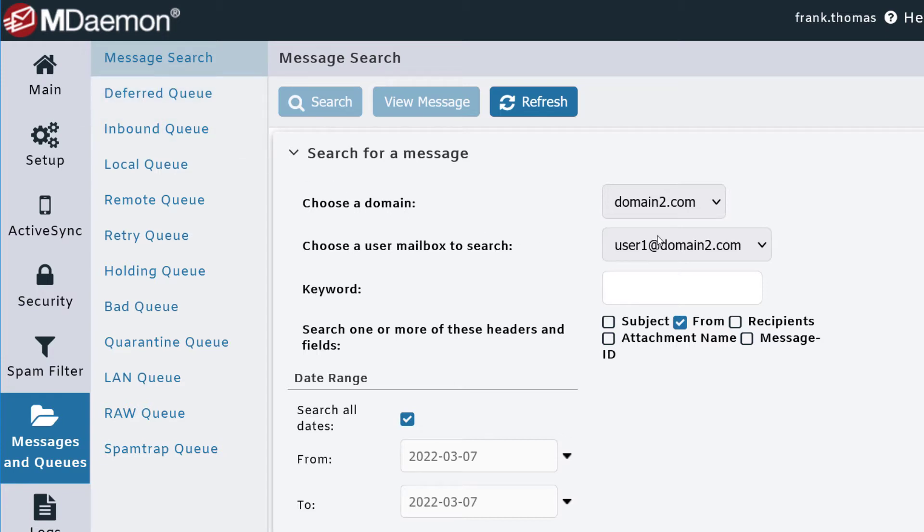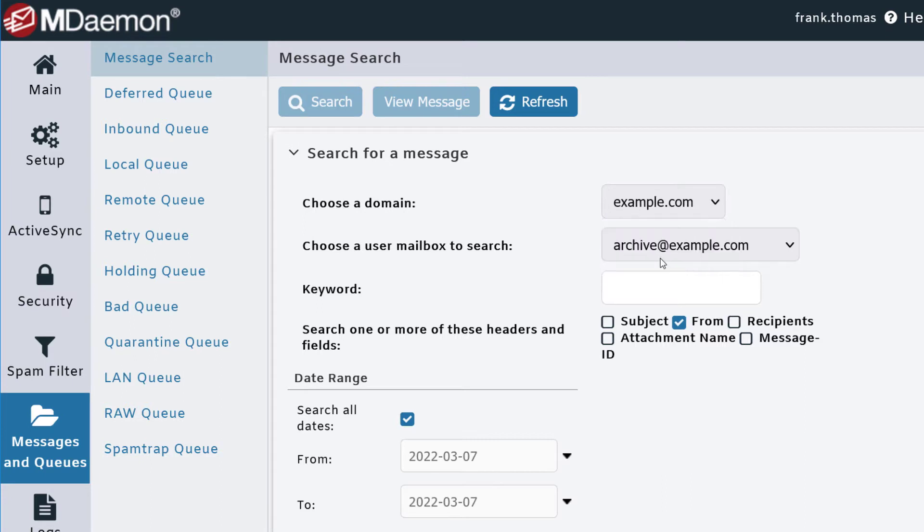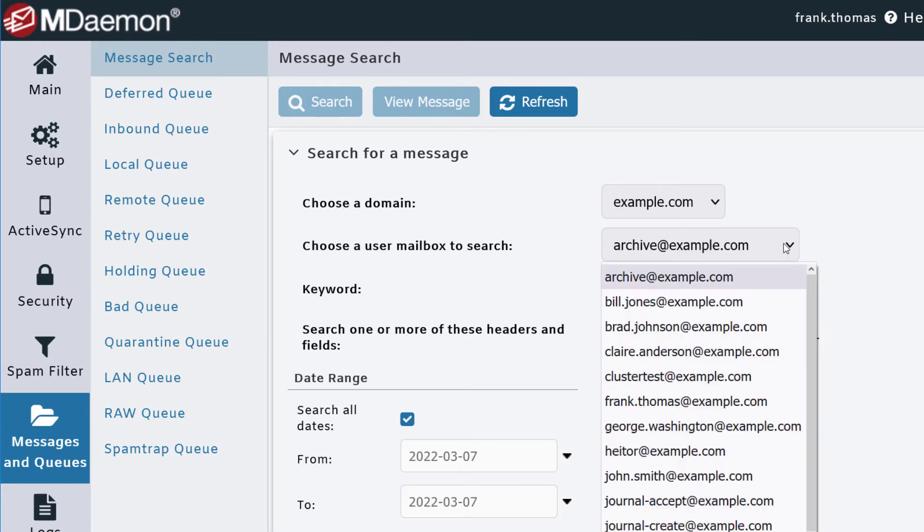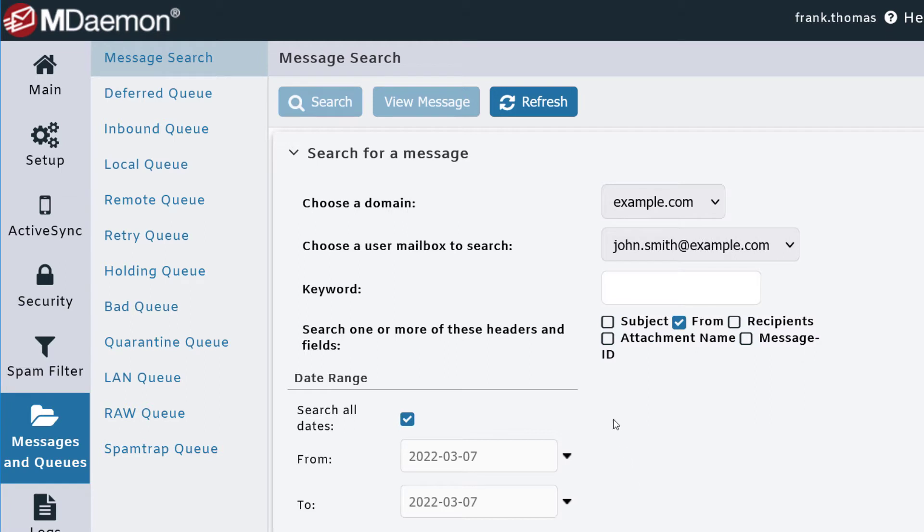For example, we're going to choose the domain we're searching under, then search the mailbox for this user here. Using the blank provided, enter a keyword you'd like to search for.